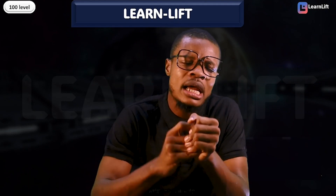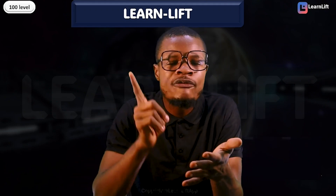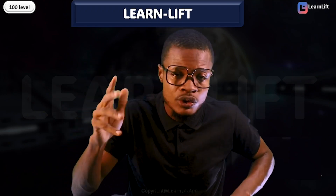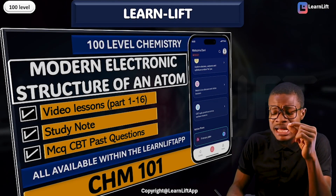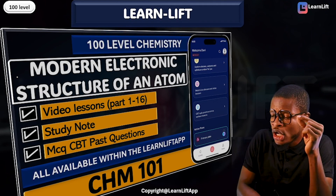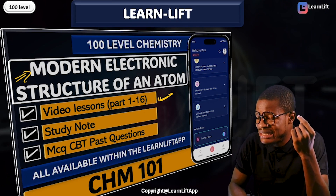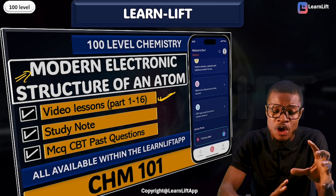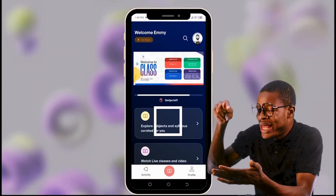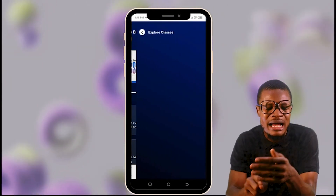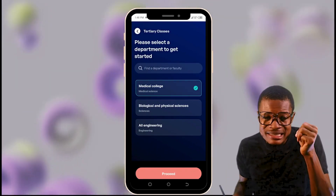LearnLift is a mobile application that you install on your phone and follow up classes. There are a lot of features. For example, the topic called Modern Electronic Structure of an Atom — we have a total of 16 classes there with all the past questions ever asked under this topic. If you get into the app, you see every singular thing — just get into the app under where you have your Explore Classes and subjects curated for you, and you'll see all your video lessons.